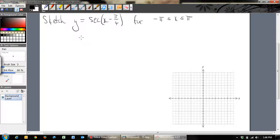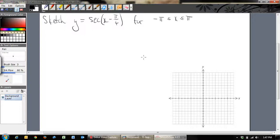Welcome back. We're going to be sketching some reciprocal trig functions. Let's have a look at sketching y equals sec(x - π/4) in this domain for x.